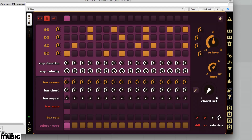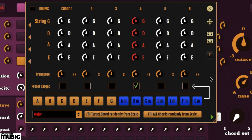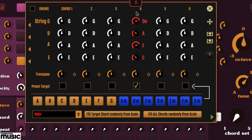Those same four notes are getting old, so click the pencil icon next to the chord set selector. Here we can select which four notes make up the chord that the sequencer plays. Here's an A minor 7th chord.